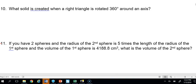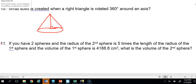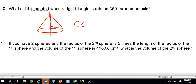Number 10: What solid is created when a right triangle is rotated 360 degrees around an axis? When we rotate a right triangle all the way around, it creates a cone.